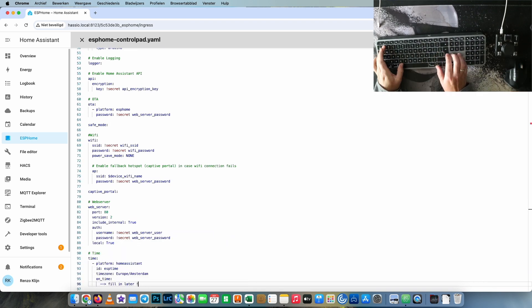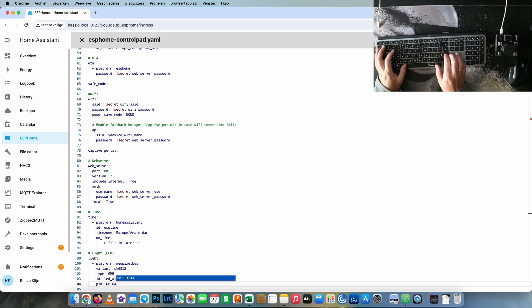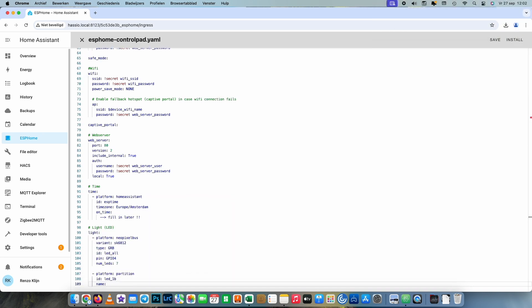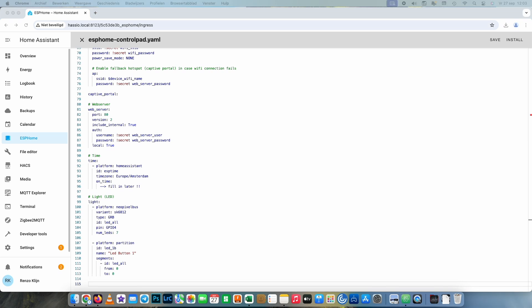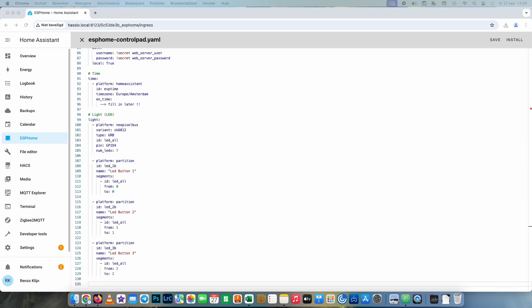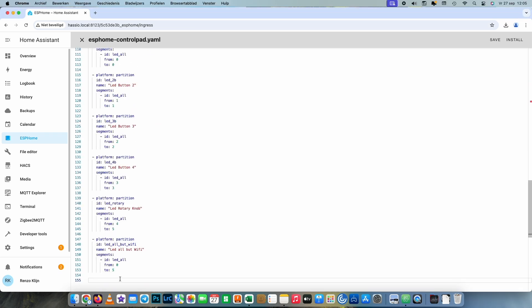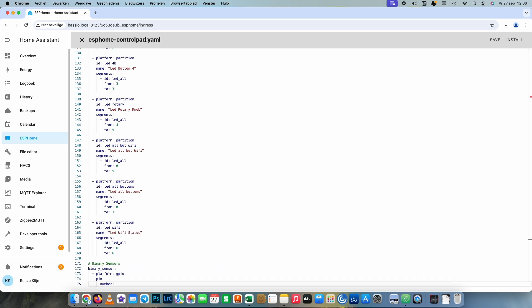First we're going to make an ID for the time — we need that later in our display. Then we are configuring our LED lights and making partitions so we can control every different LED or set of LEDs.